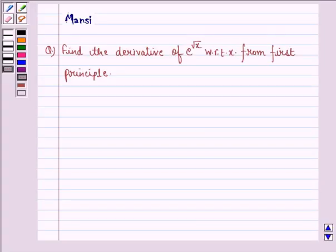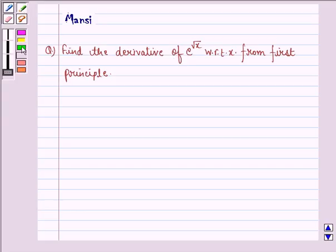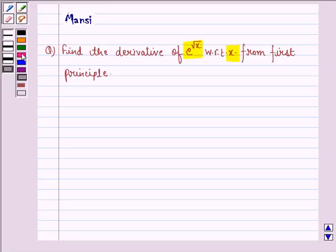Hi and welcome to the session. Let's work out the following question: find the derivative of e raised to the power root x with respect to x from first principle.